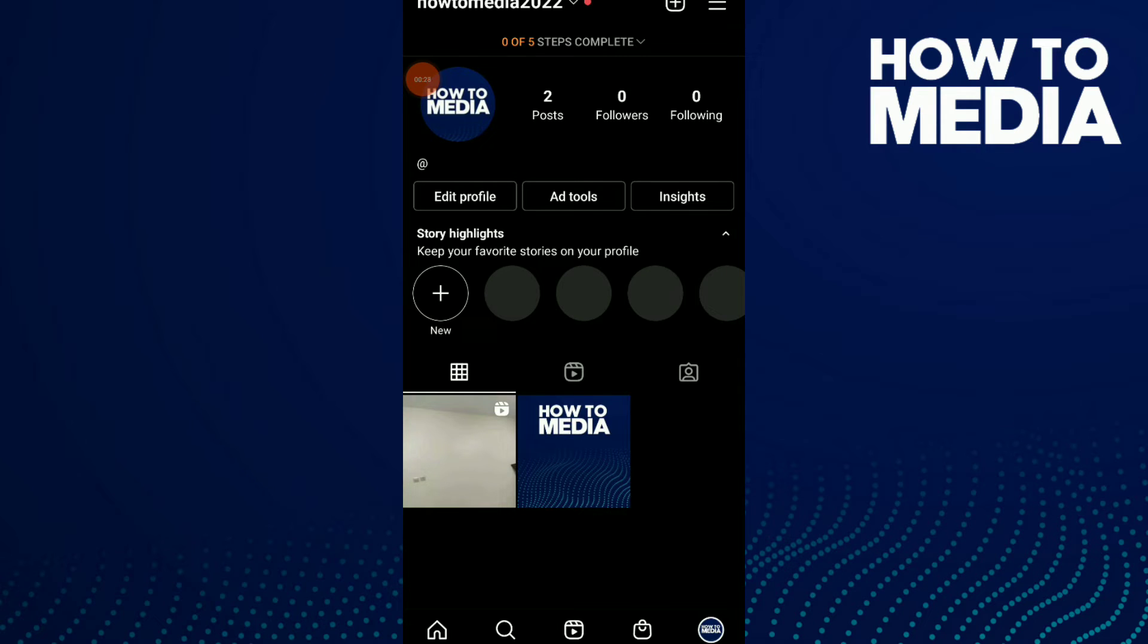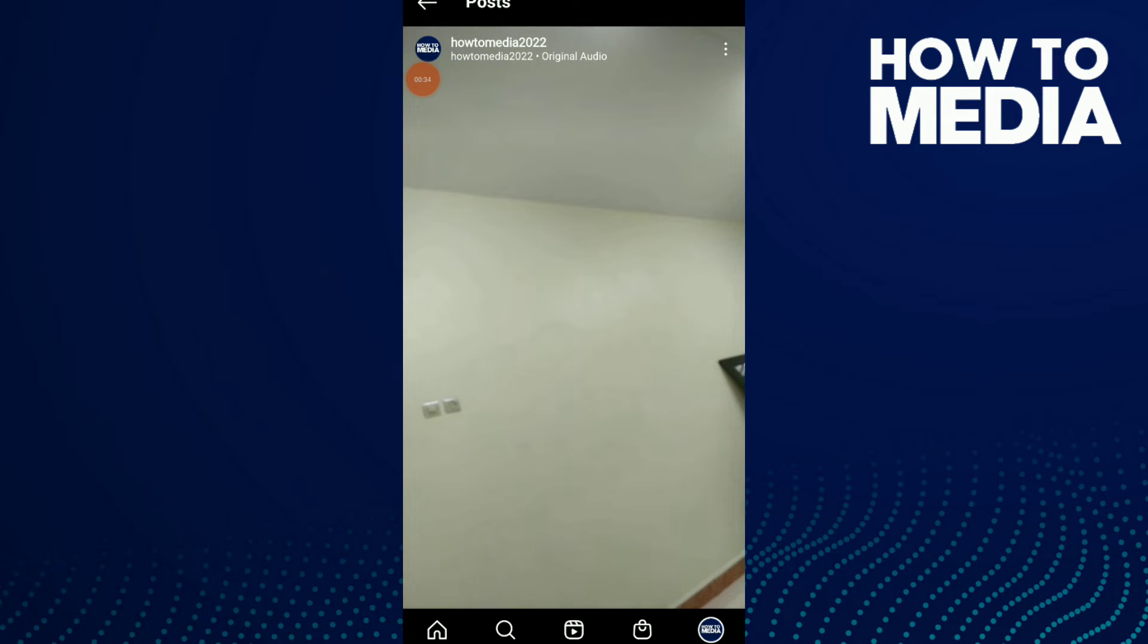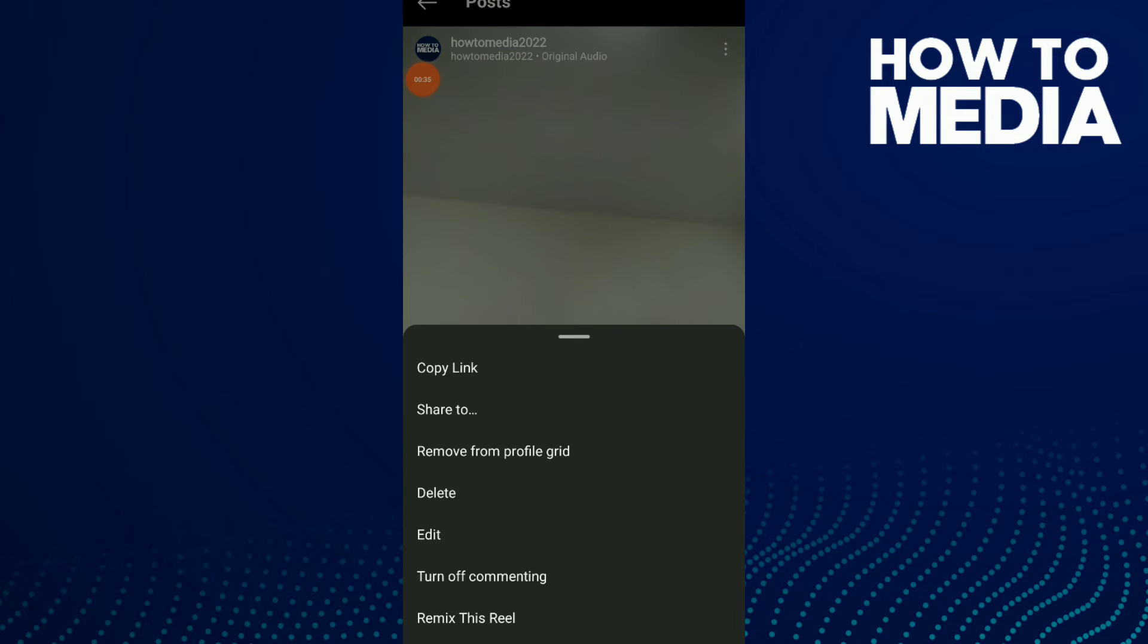All I need to do to delete this reel is click on it and click on those three points.